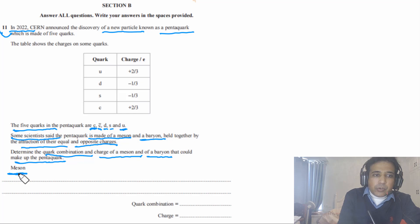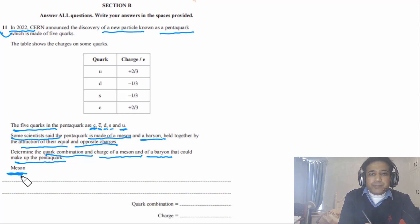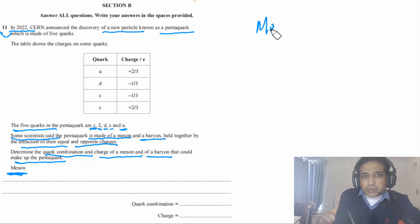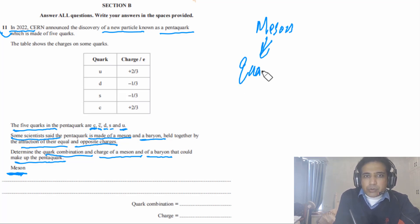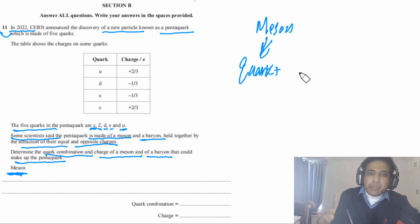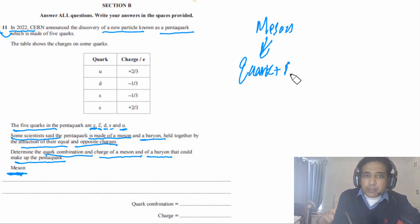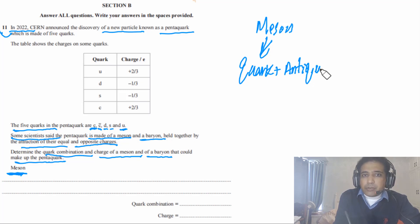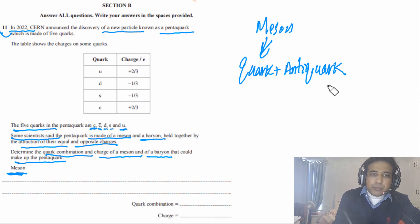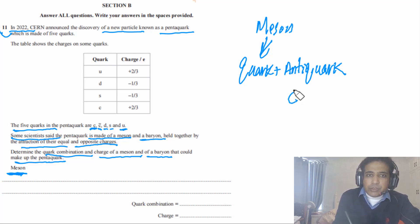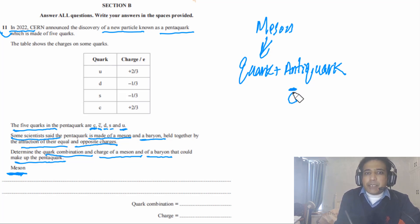First of all, what is the possible charge on the meson? For a meson, we need to understand that it consists of a quark and an anti-quark — this is the main concept. It consists of two particles: one has to be a quark and the other has to be an anti-quark.